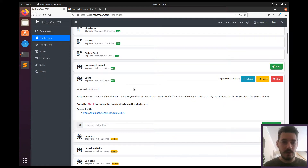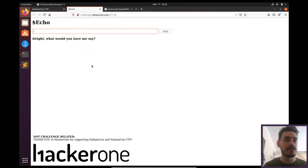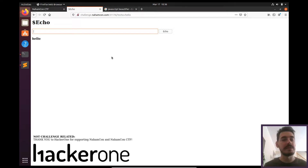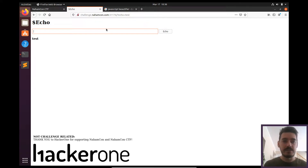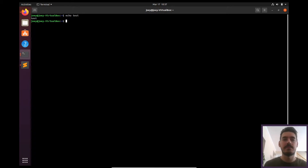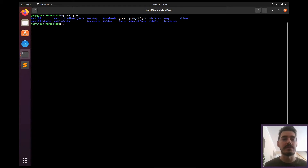Starting with the echo challenge, let's go to the website they gave us. There's the echo header that says 'What would you have me to say?' If I type 'hello' it repeats it back; if I say 'test' it repeats that too. Firing up our terminal, you can see it's simulating the echo function in the command line — if I run 'echo test' it just says 'test'. The problem is that echo can be piped to give it another command, such as 'ls', which lists everything in the directory.